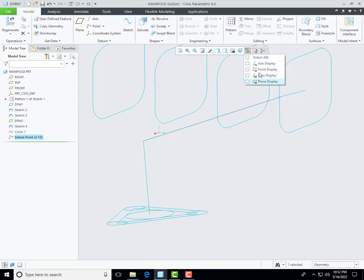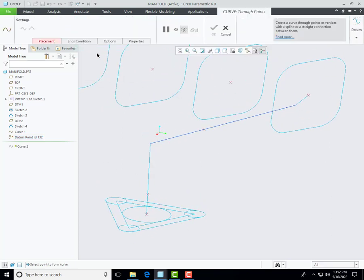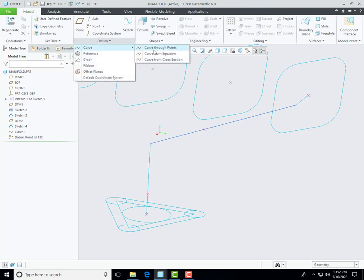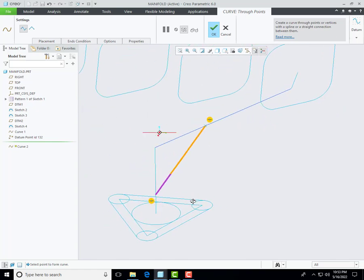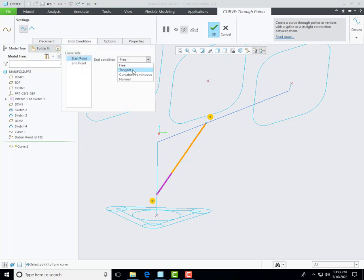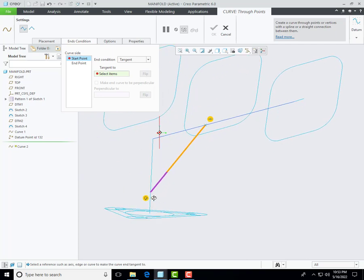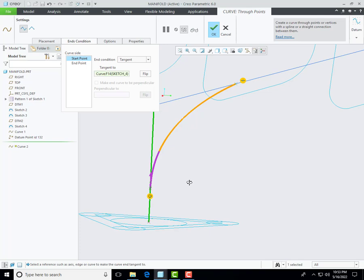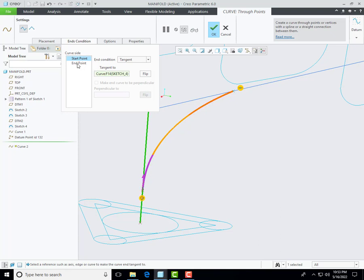Change the start point and then click OK. Now create a curve through points and then select this datum — press Ctrl key and then select this datum. You can find the condition is set to free on these two points, so we need to change it to tangent. My first point goes to tangent and define the reference to this line, so our curve is creating tangency from this line. Select the endpoint then go to tangent and select this line.